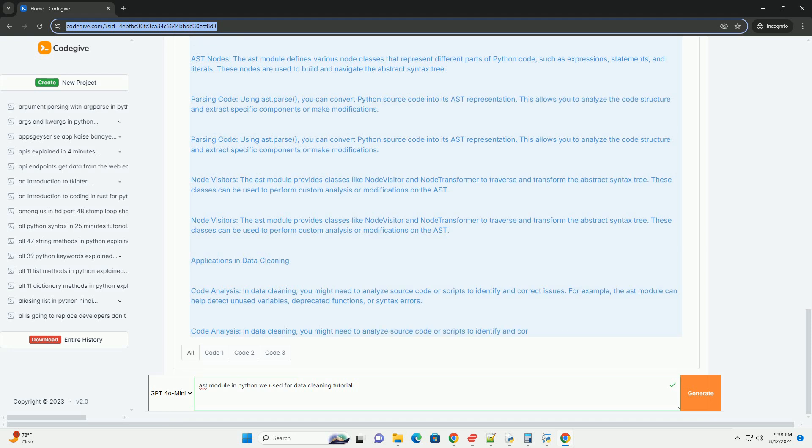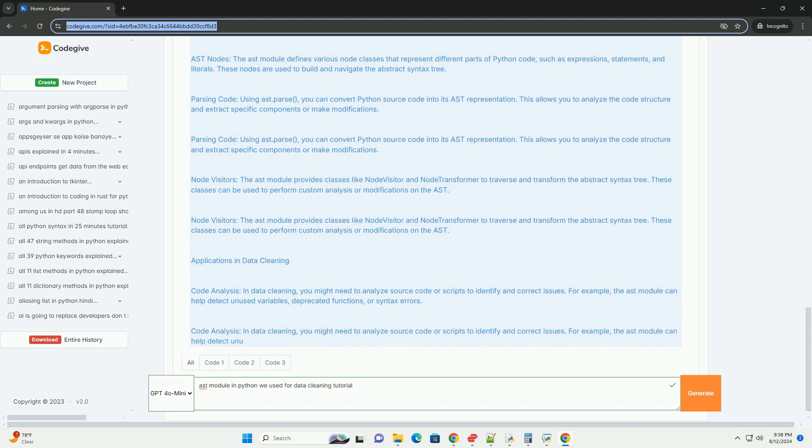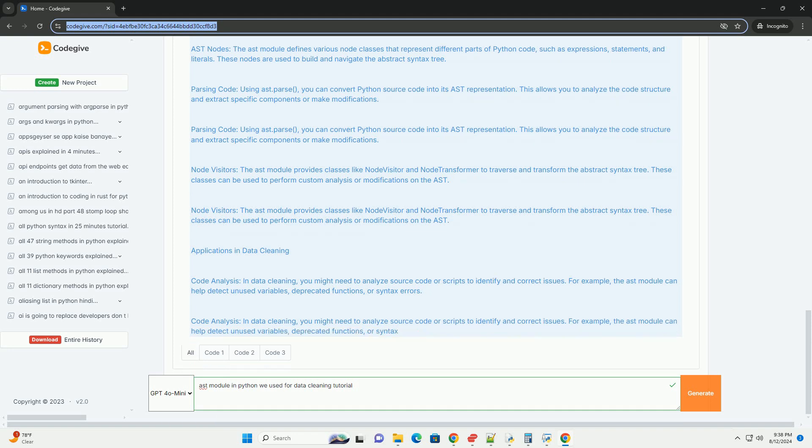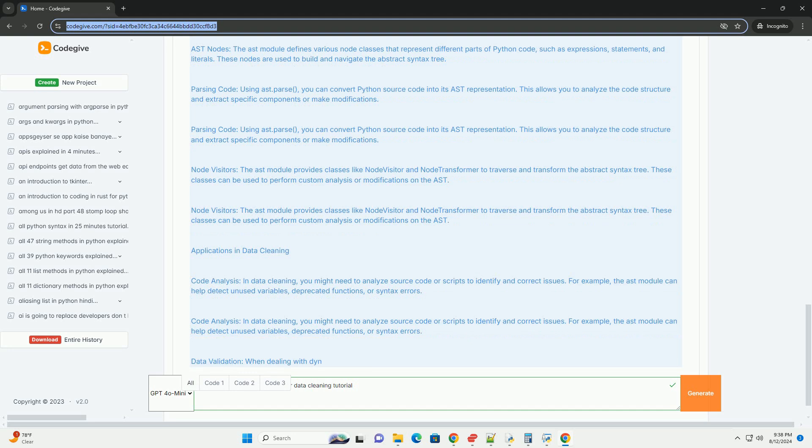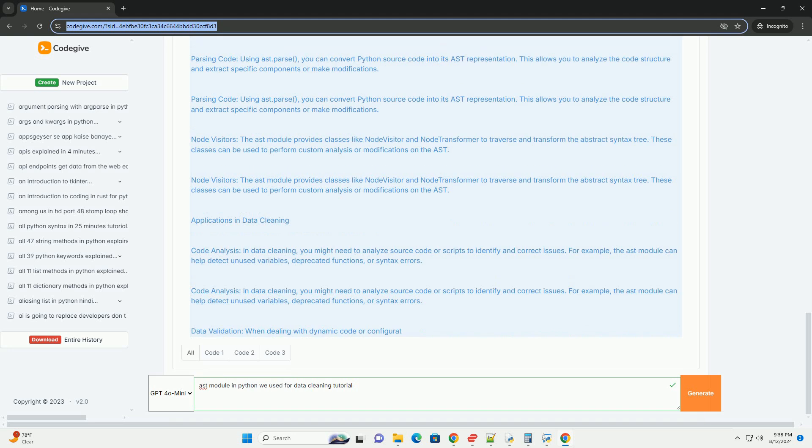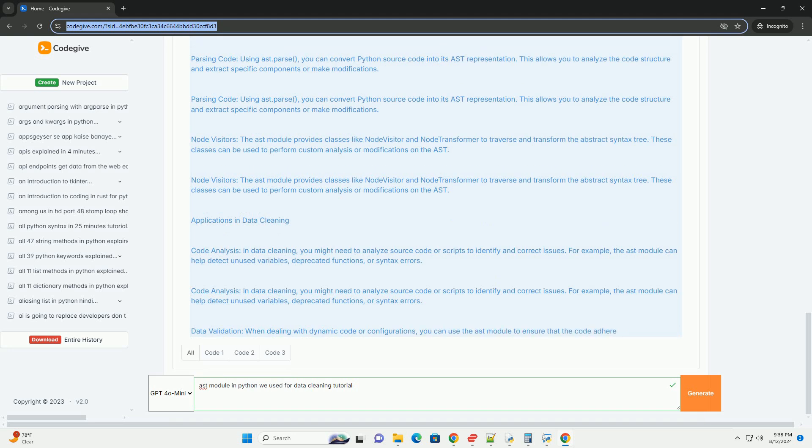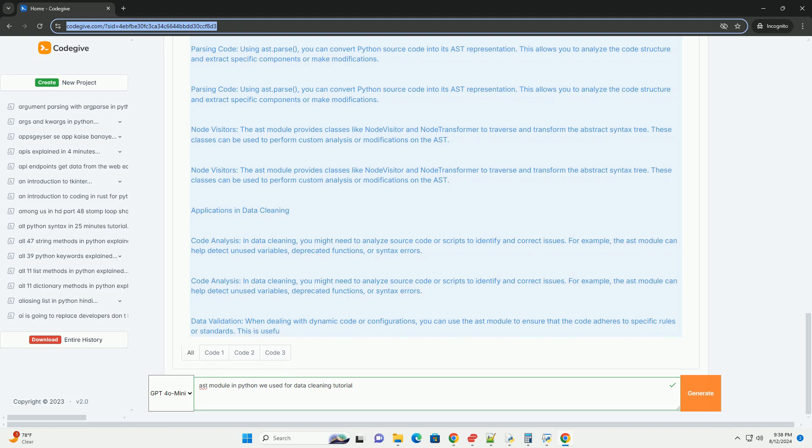Practical considerations. Performance. Parsing and analyzing code using the AST module can be computationally expensive, especially for large codebases. It's essential to optimize your use of the module to ensure efficient data cleaning processes.